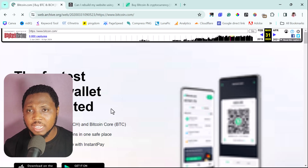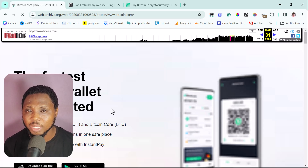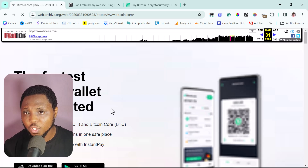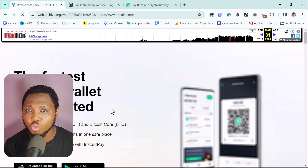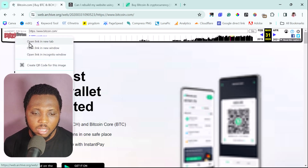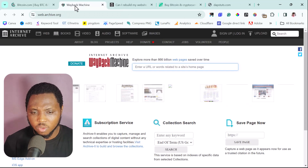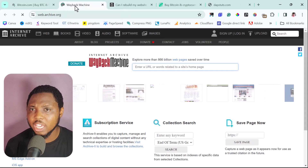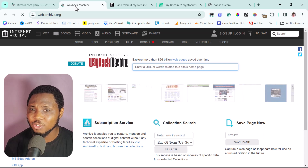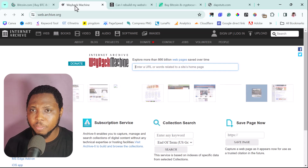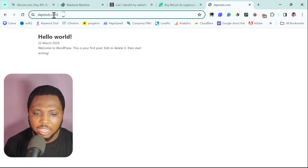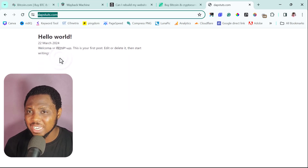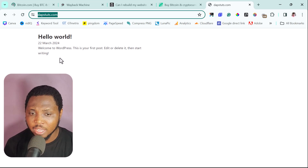Now the big question is: what do you do when you've found a website you want to clone, but a certain page on that website has not been indexed? The simple solution is to request that the Wayback Machine manually crawl that page. Let me give an example of that. I'll open the Wayback Machine in a new tab. This is also applicable to a website that has not been indexed at all. For example, daft2.com is a new domain I registered recently.